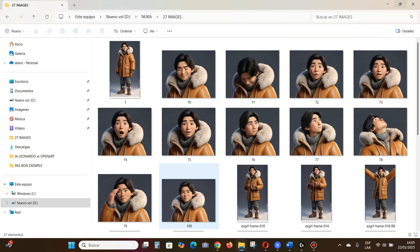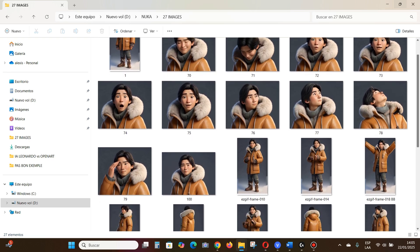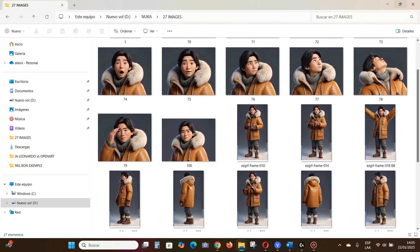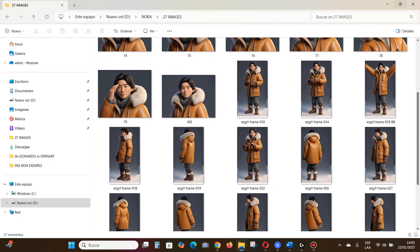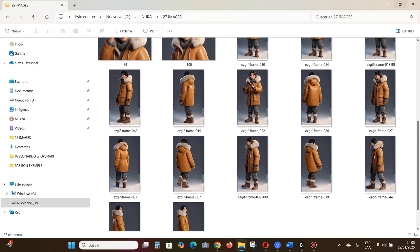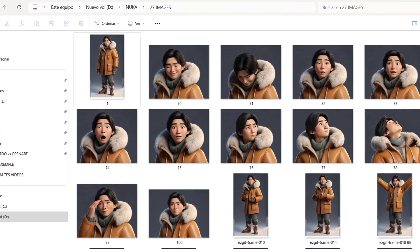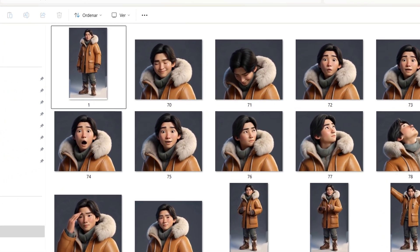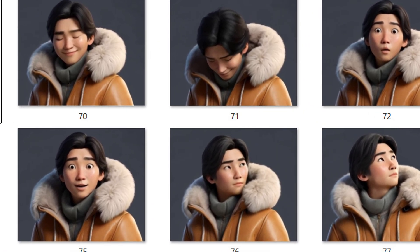Before using OpenArt, you need to prepare a folder containing around 20 or more images of your character in different poses and facial expressions. At the end of this video I'll show you how to do it with just a single image.